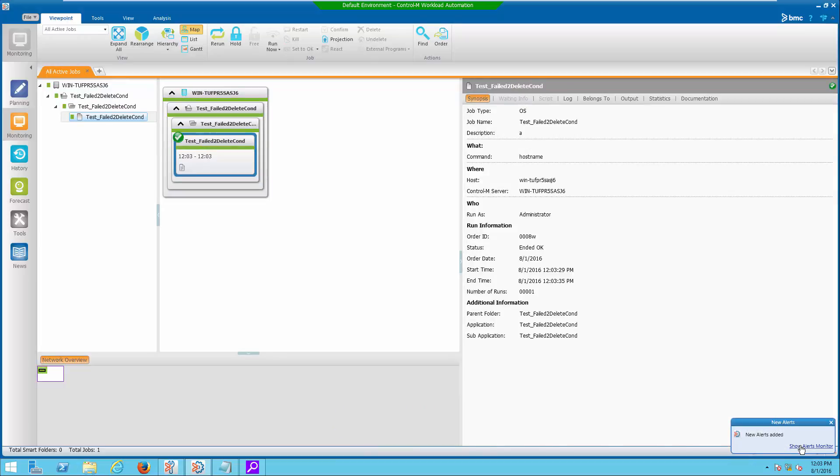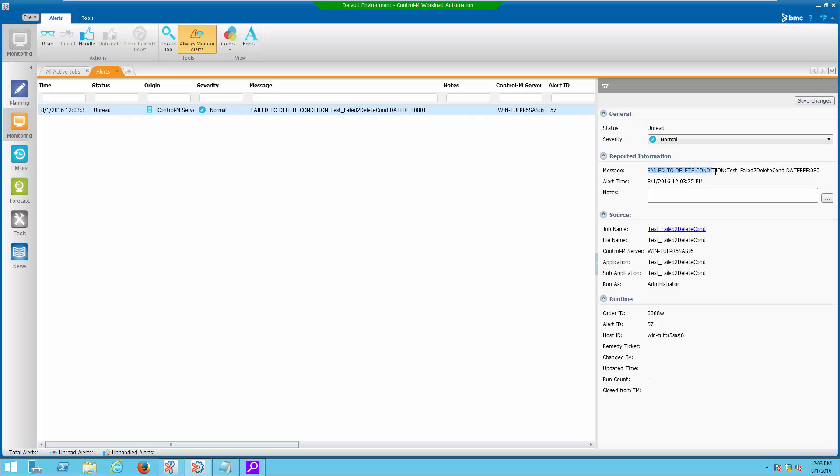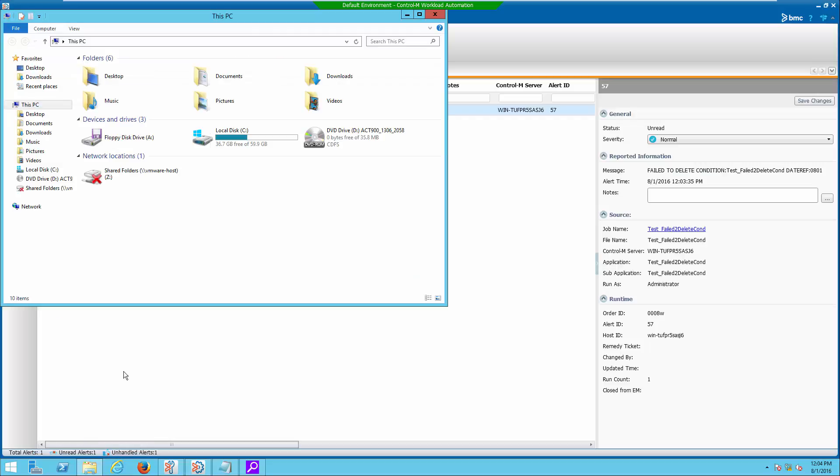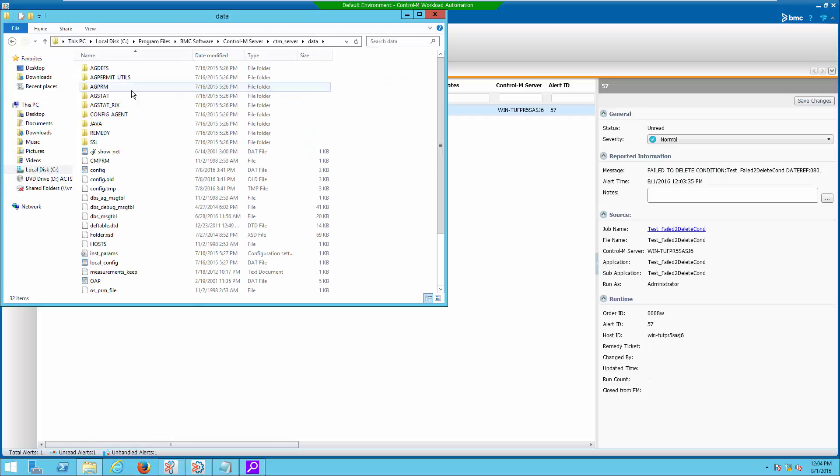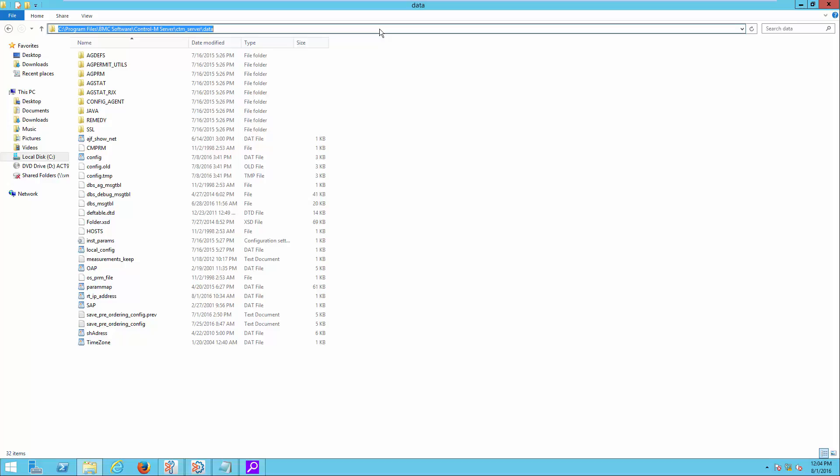Notice the alert appearing on the Alert Manager. Take note of the alert message string. Login to Contram Server and navigate to Data Directory under Contram Server installation. There are three reference files to identify the message IDs corresponding to the alert messages.